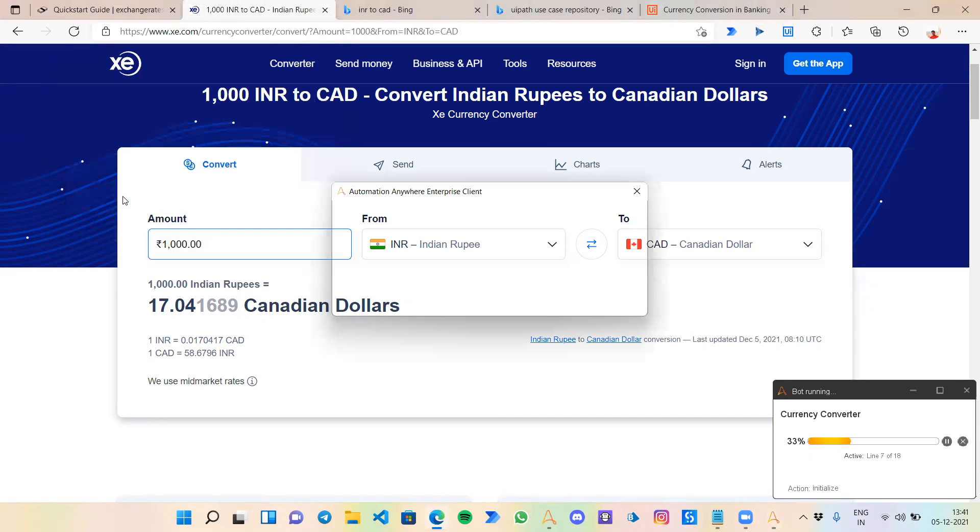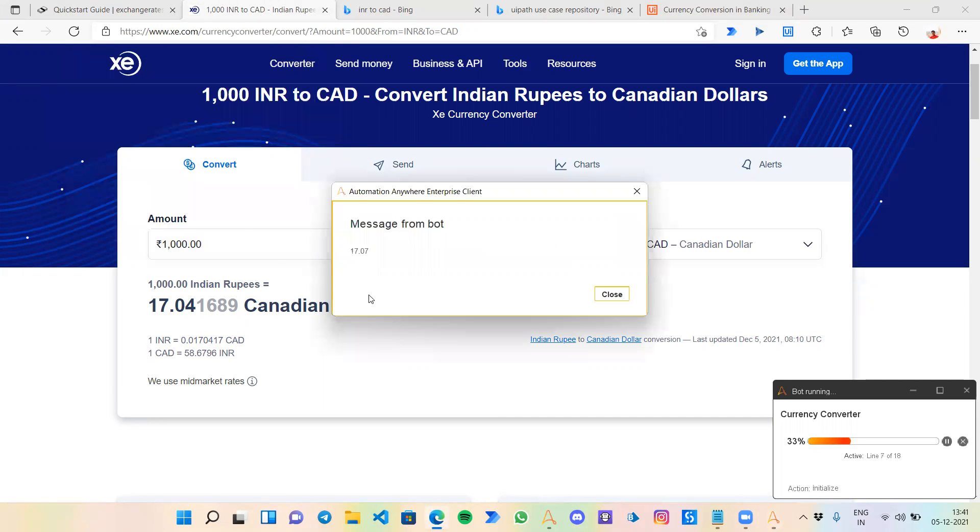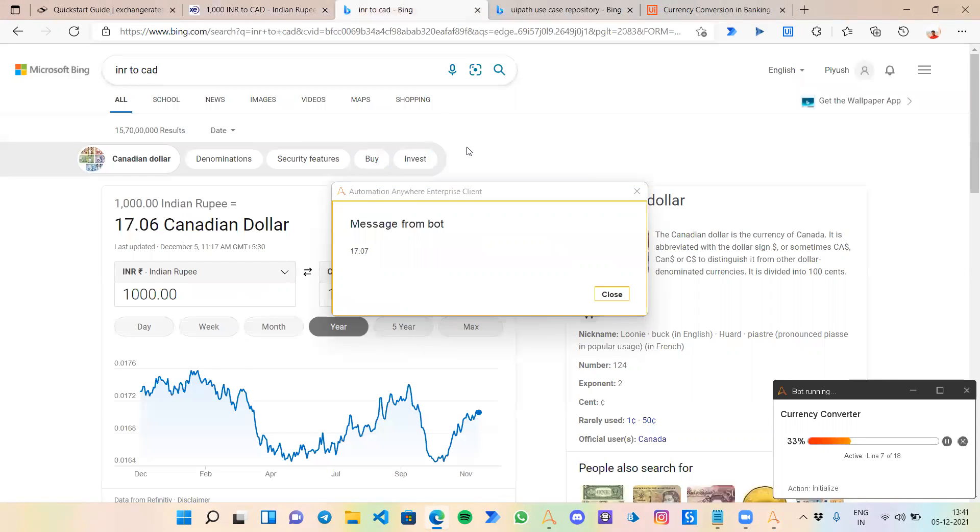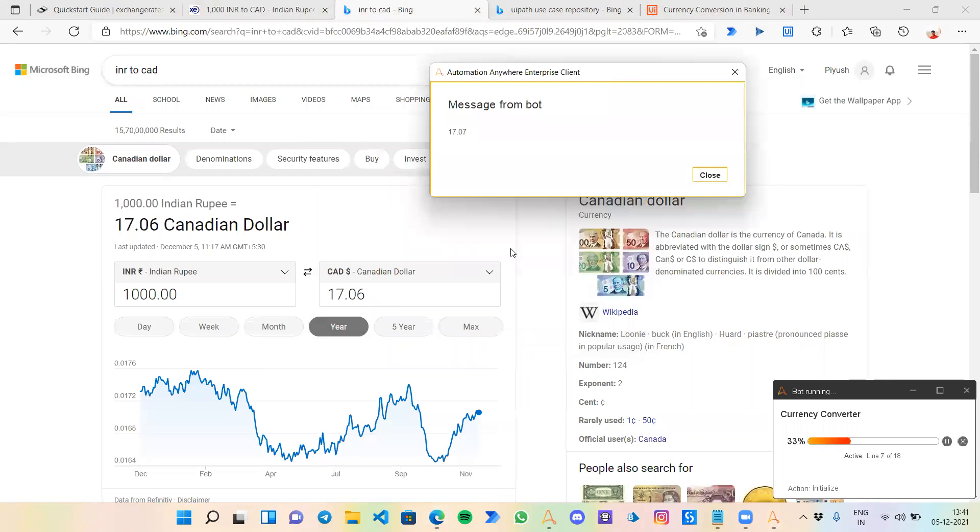See, it's giving me 17.07, which is almost the same exact to this actual amount. I also checked what is the quantity according to Google. It's 17.07. That means our bot is working completely fine.